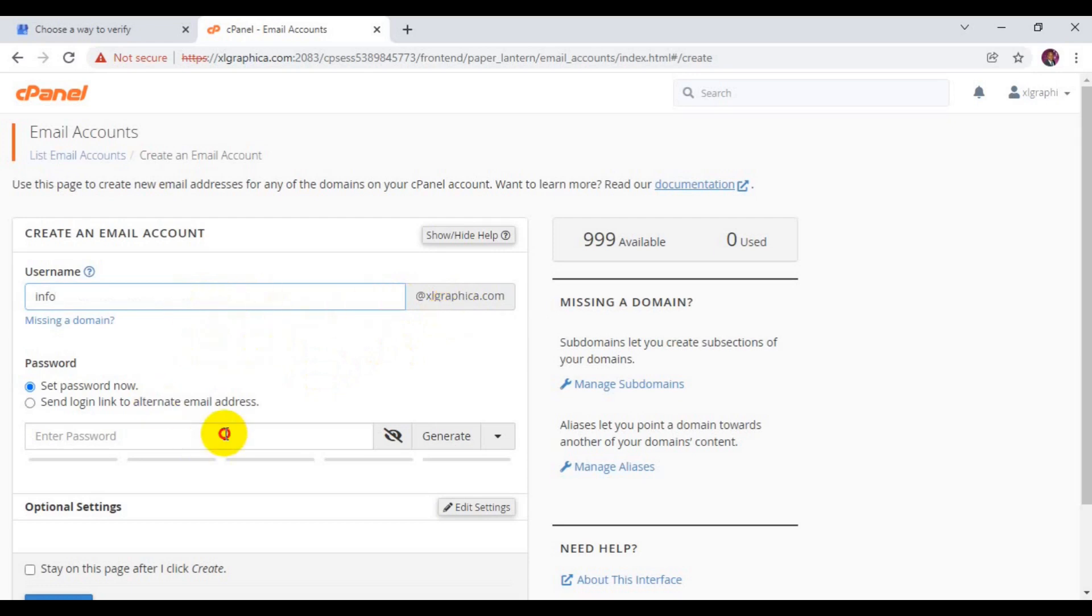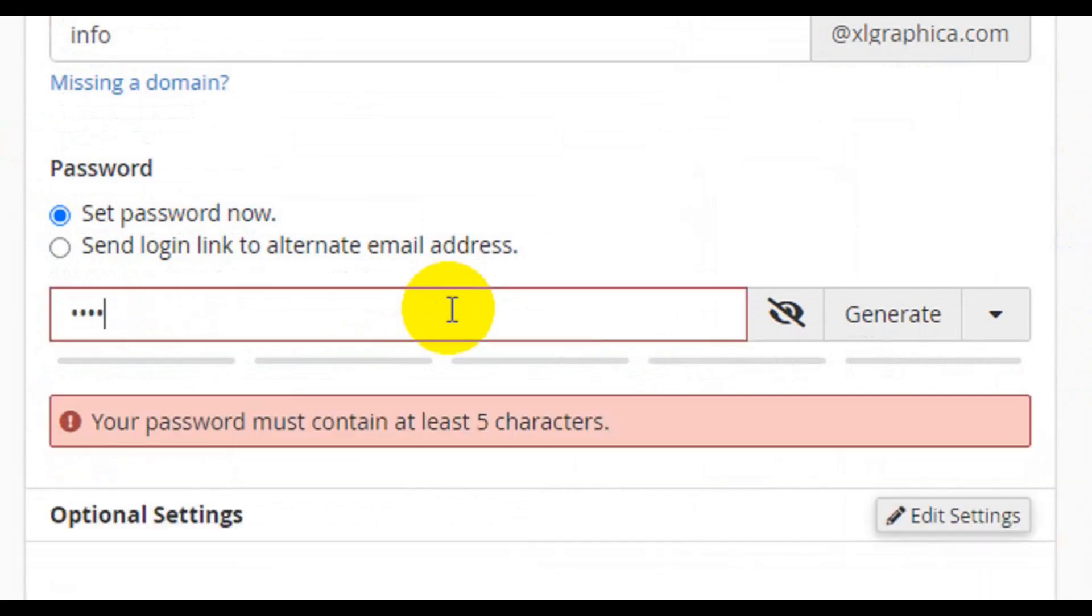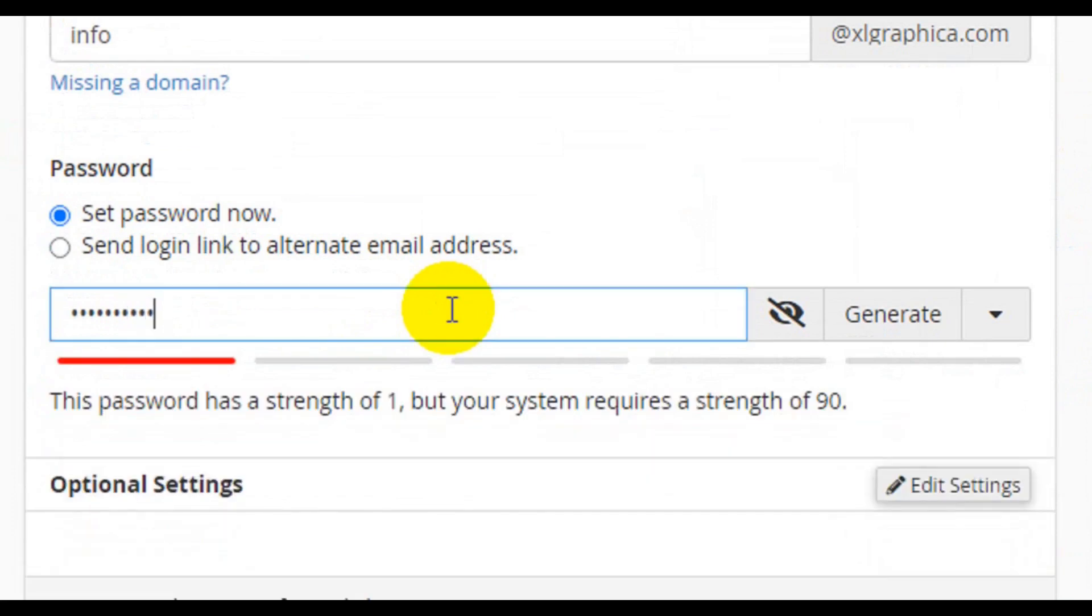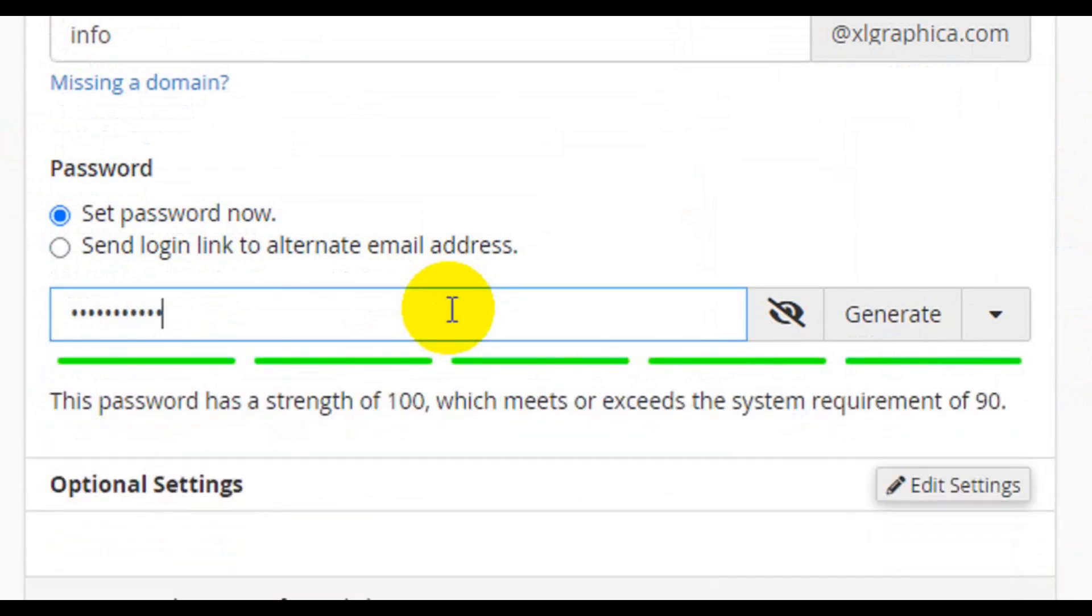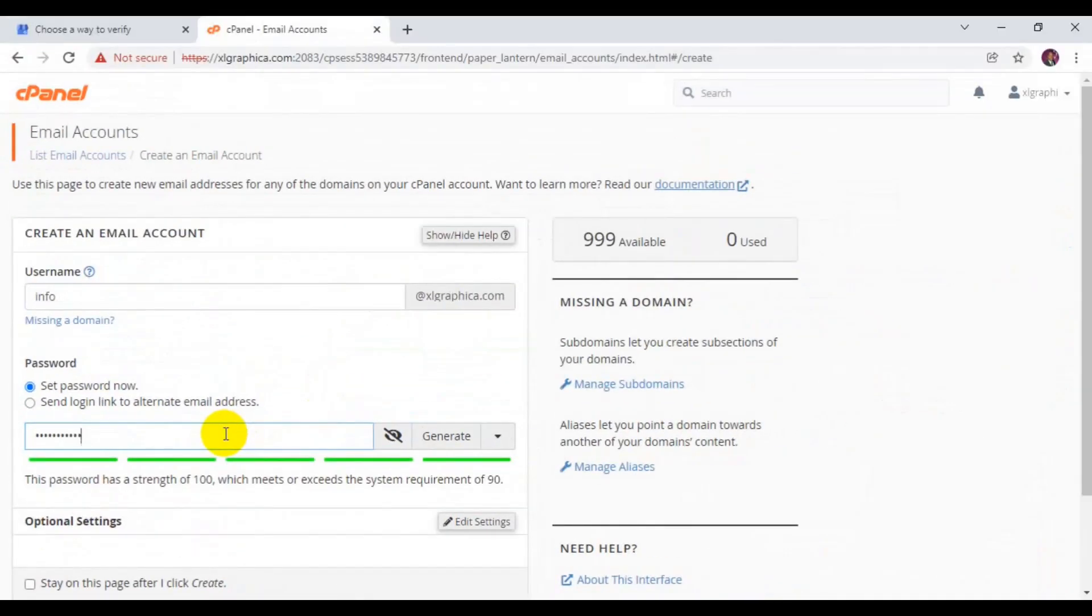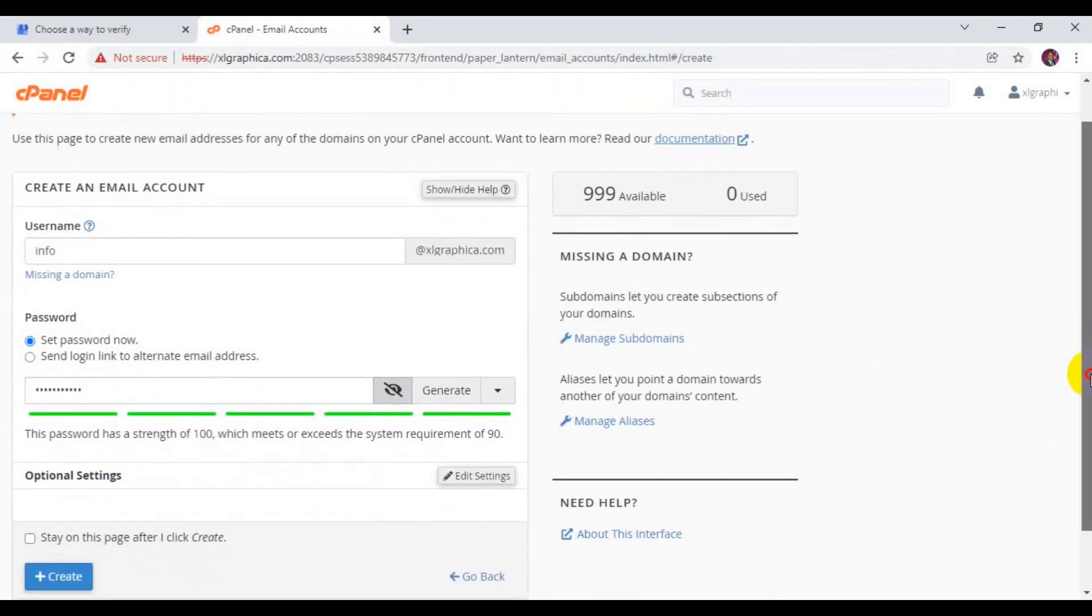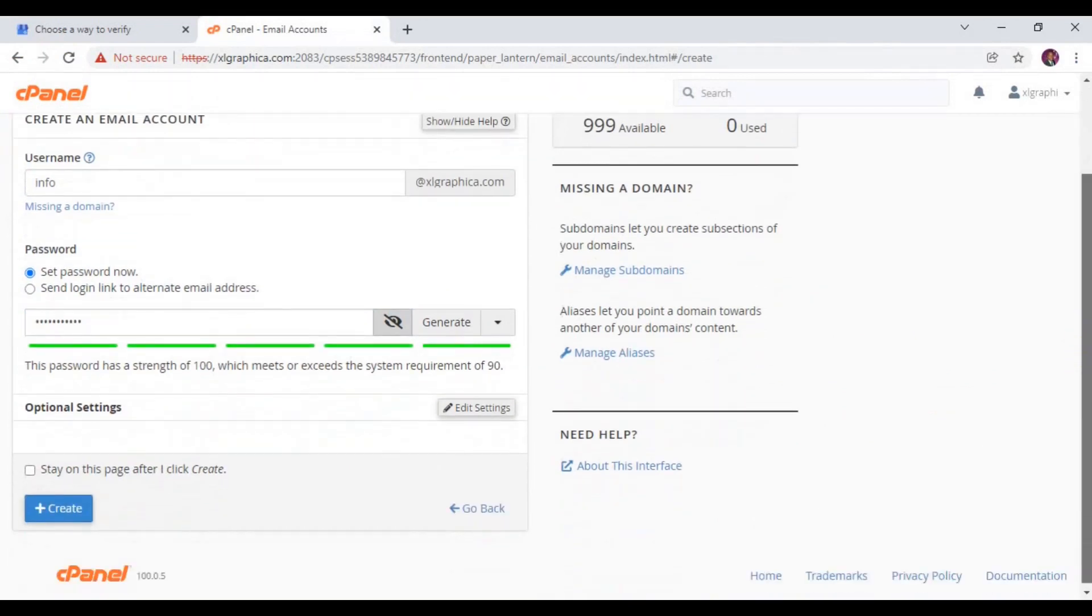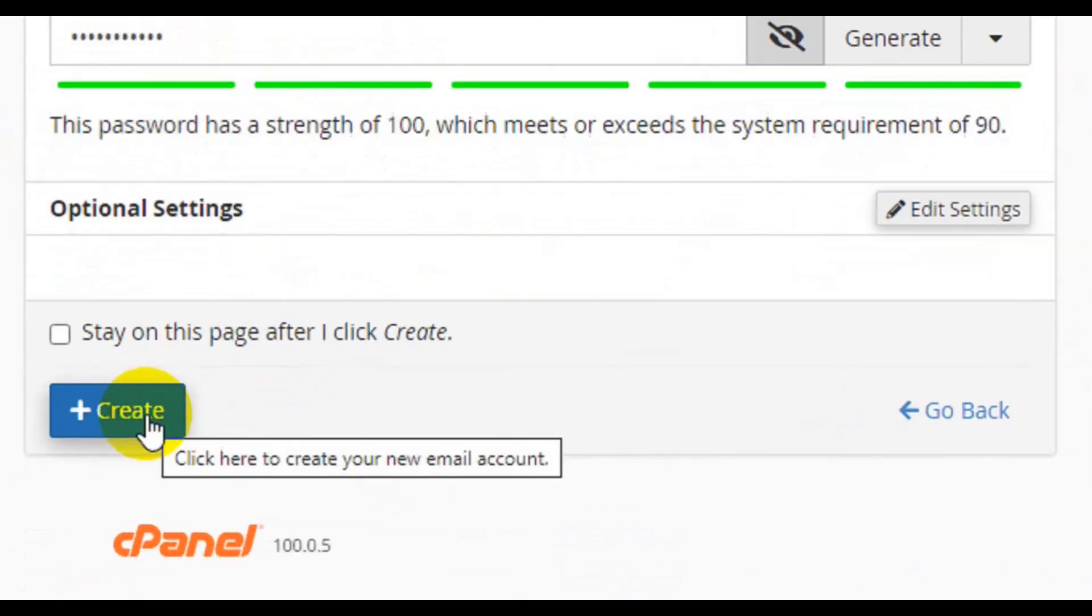Here you have to come here and create your password. This column here you create your password, so I'm going to enter my login password. Let me scroll down and now you are done with your setup. The next thing you have to do is to click on create.